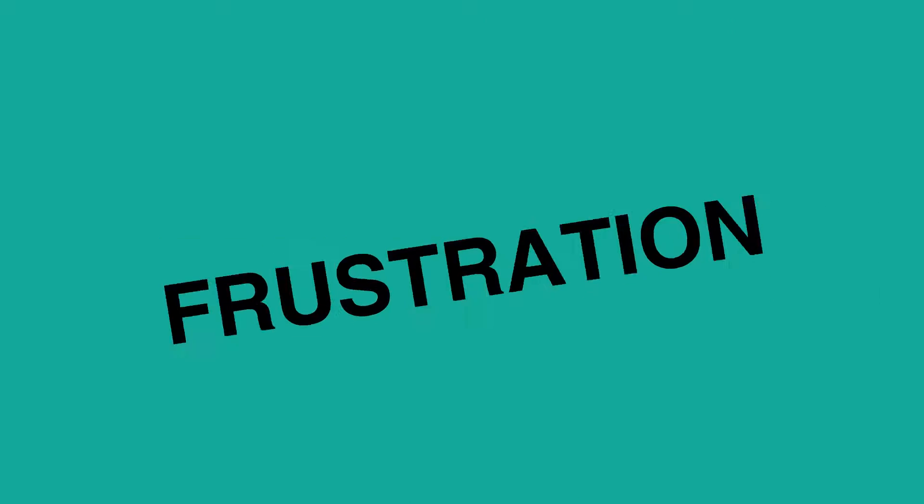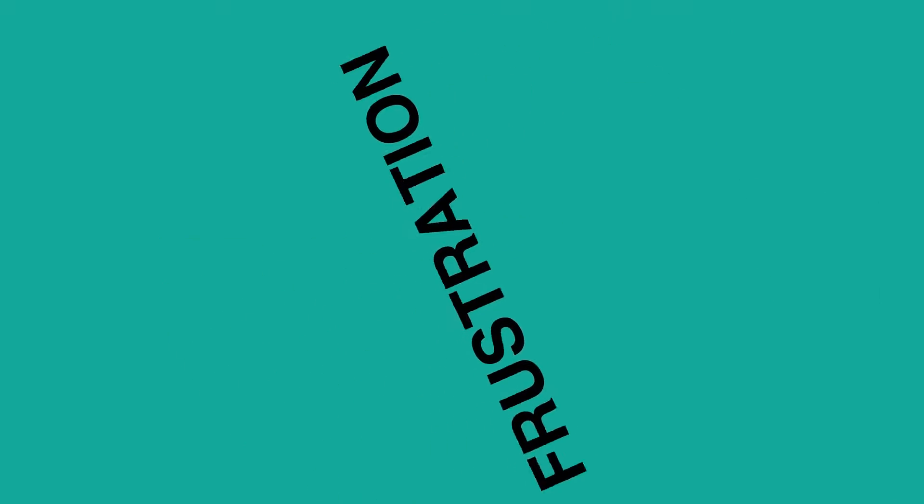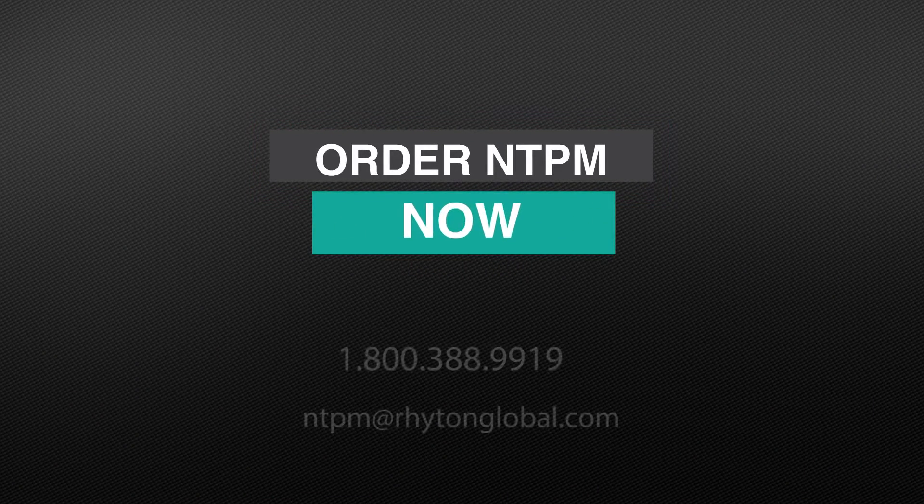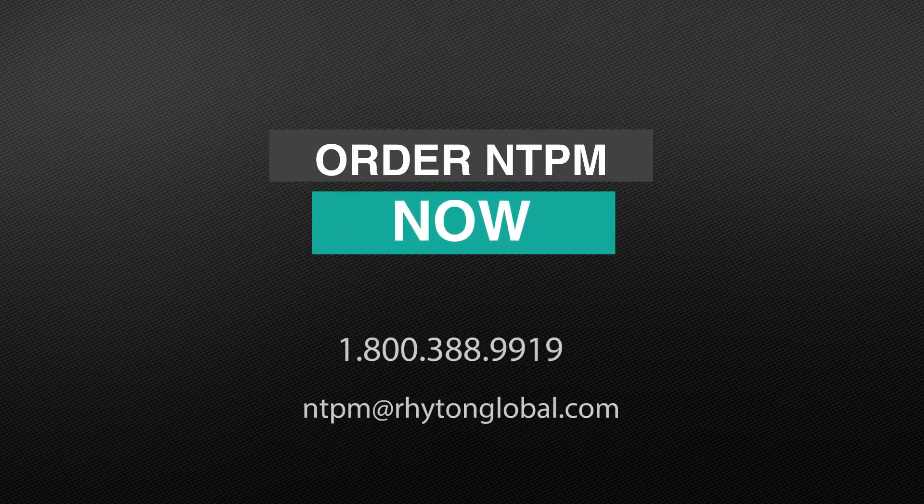The frustration can be over if you let the NTPM do the job. Contact us to order or to get more information.